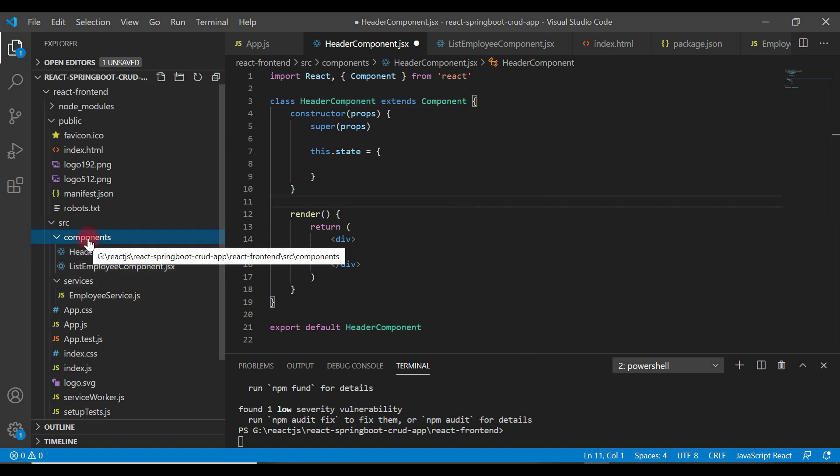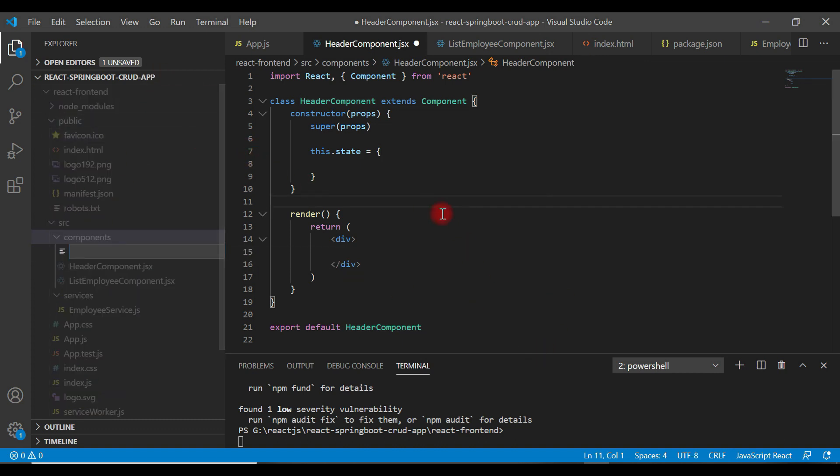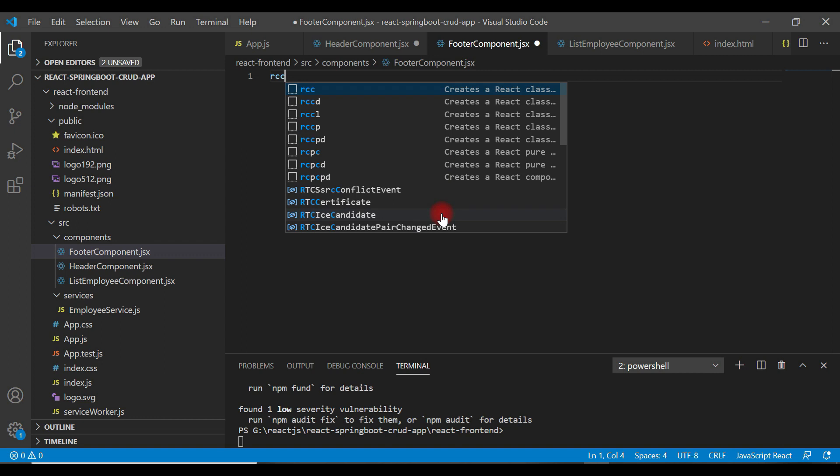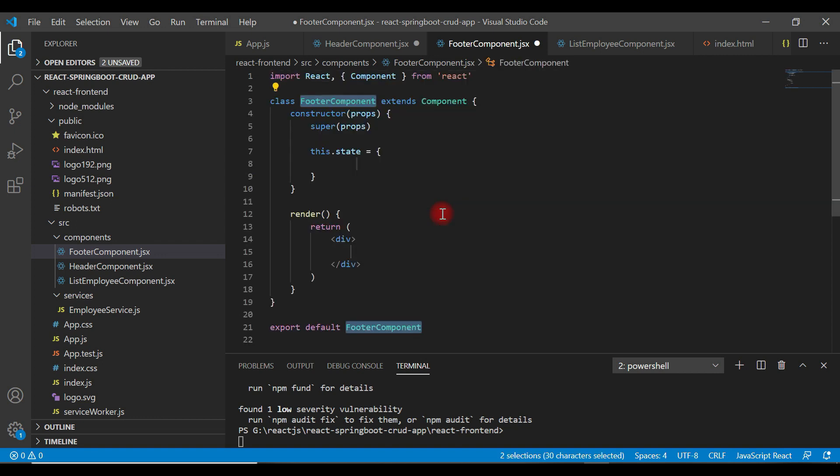Go to the components folder, create a new file, let's call it as FooterComponent.jsx, hit enter and let's use rcc to create a component.